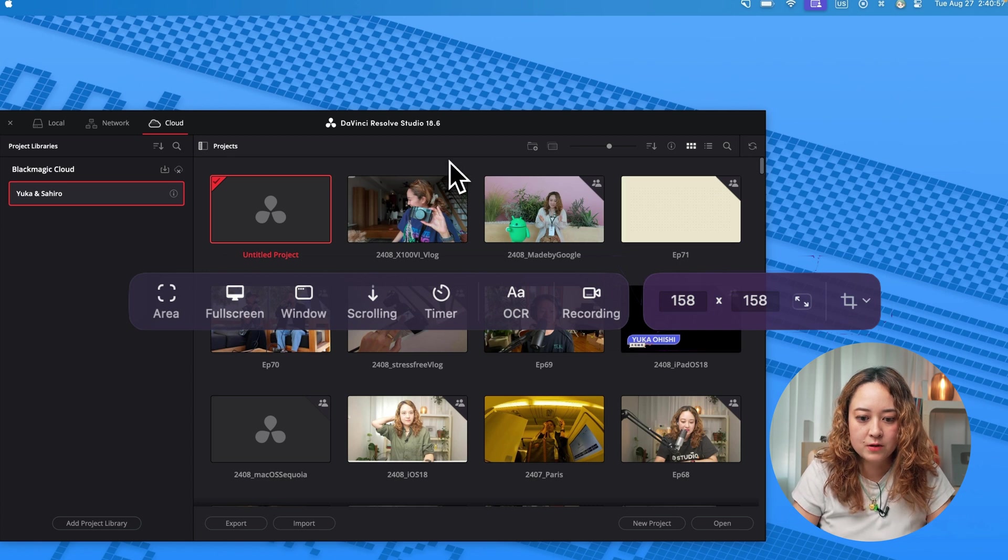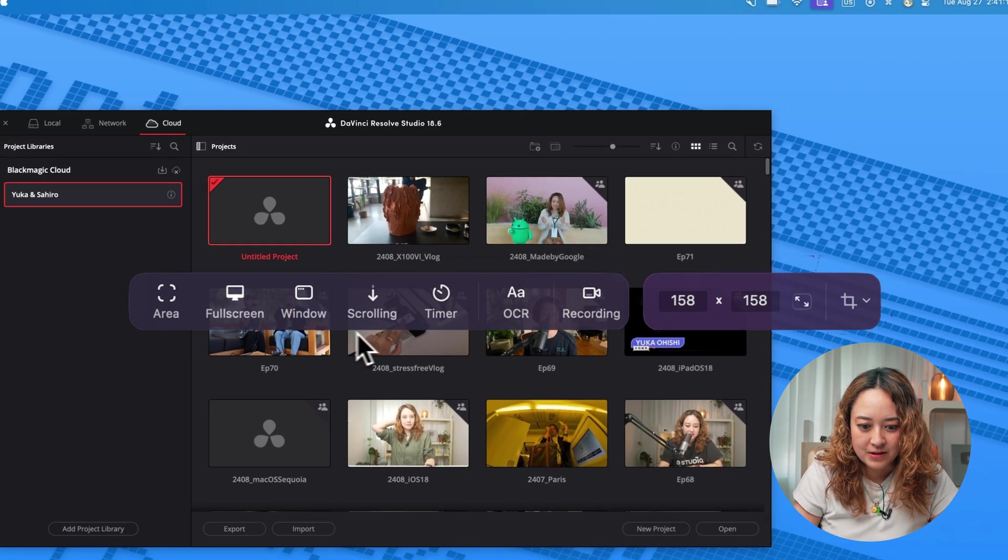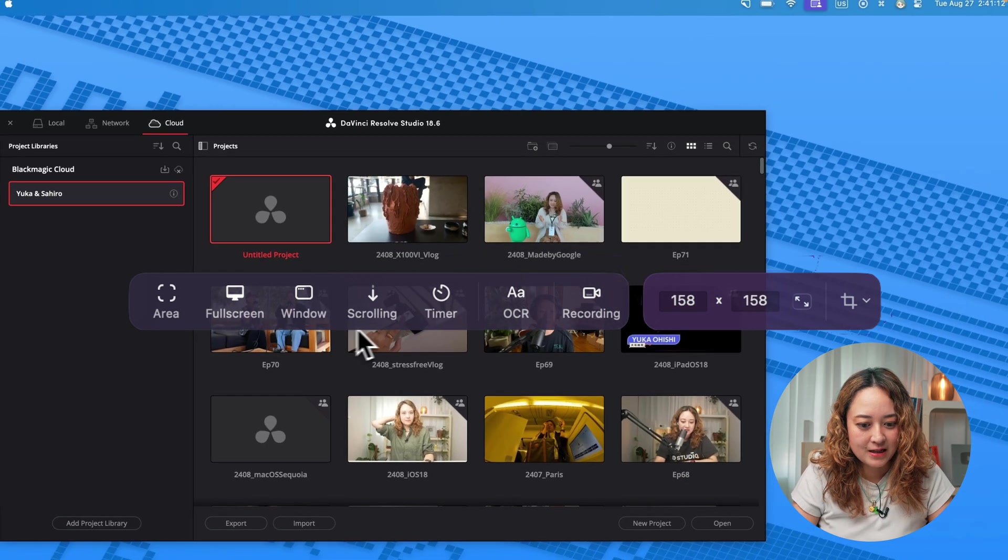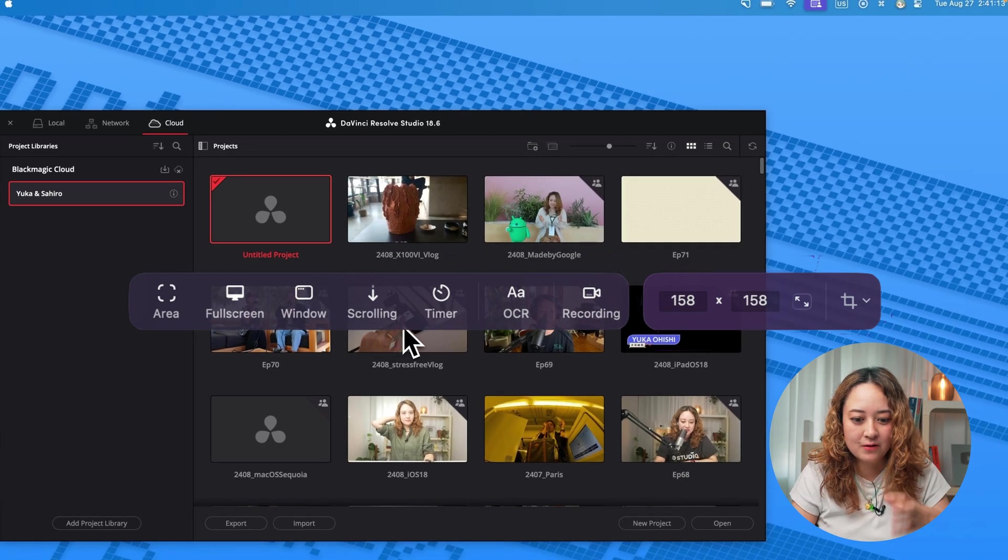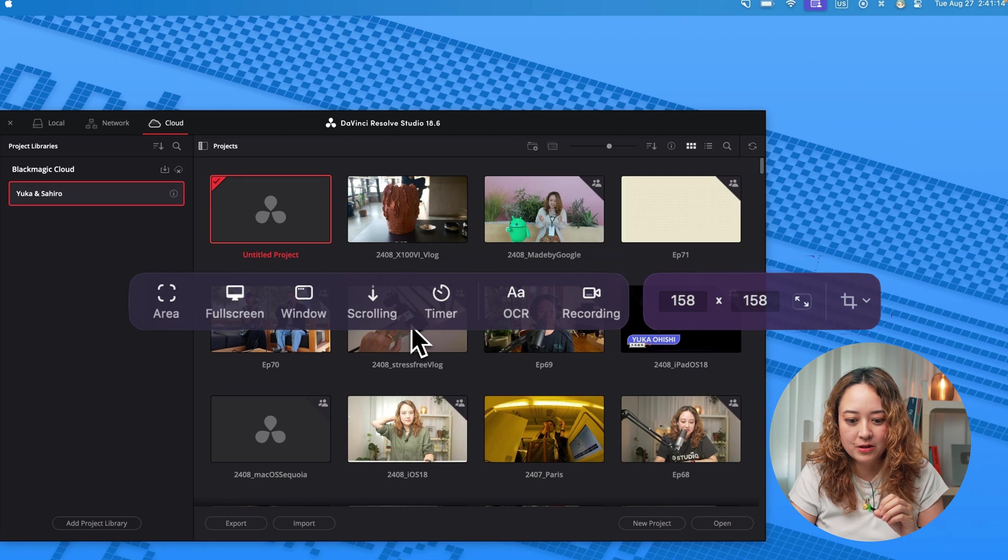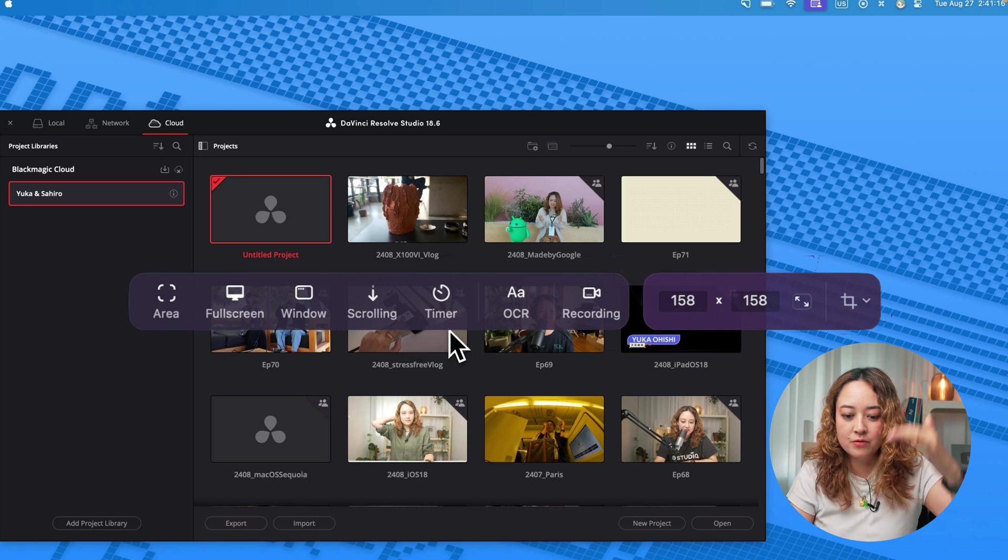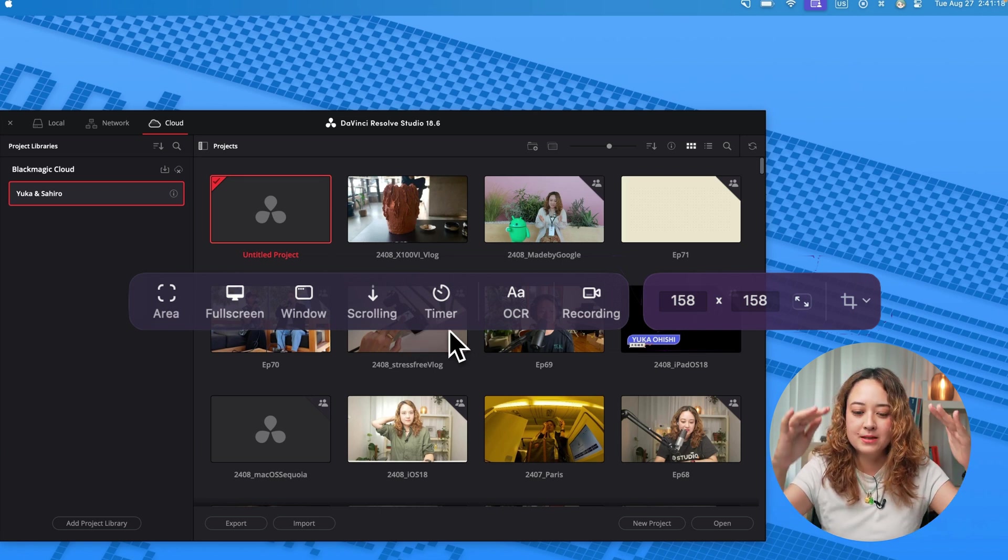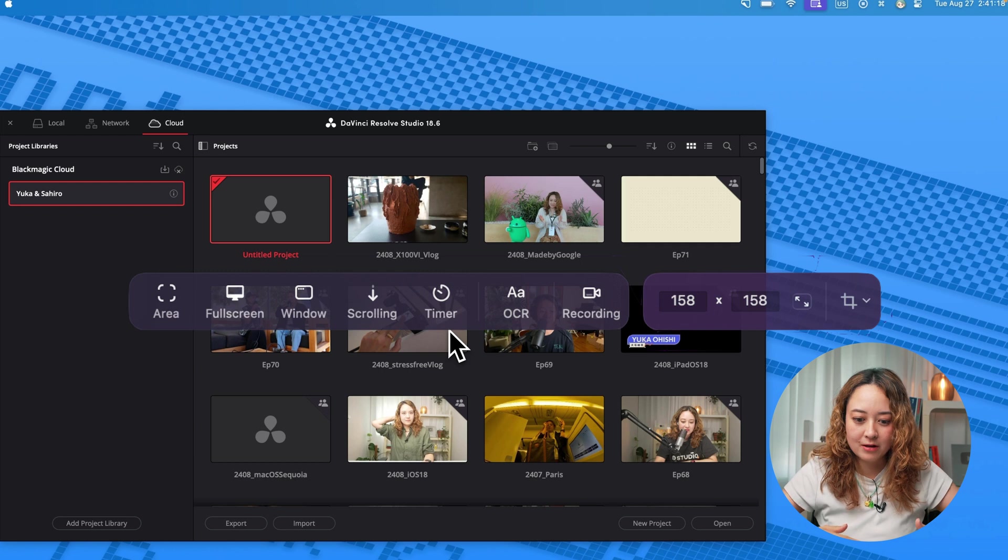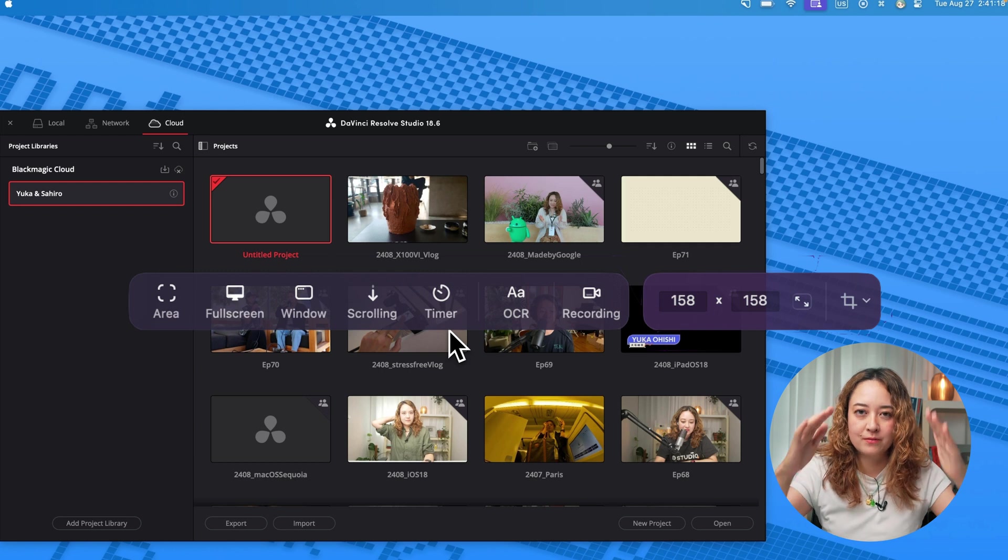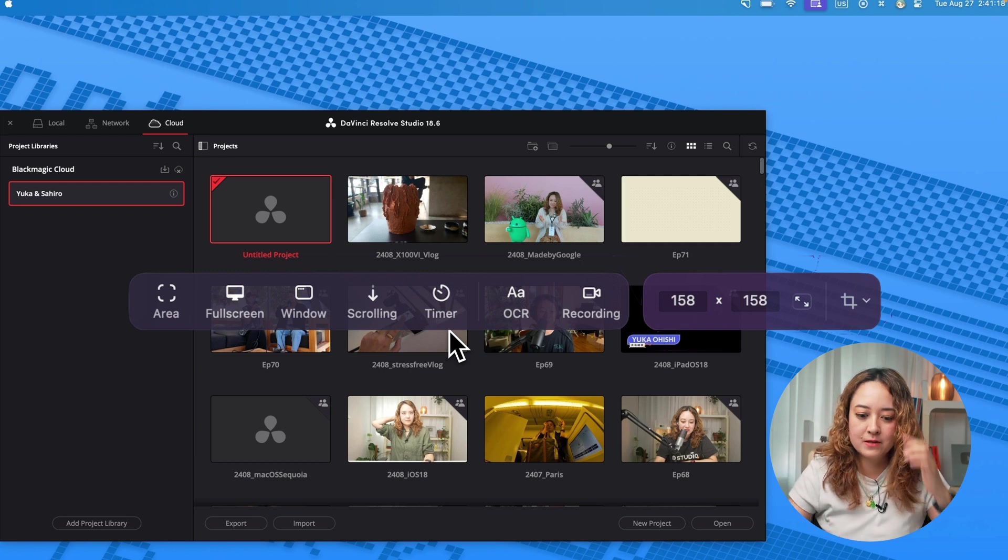In terms of screenshot, you can select an area, full screen or just a window. And you can even do the scrolling screenshot if you want to take a long screenshot with a web page, for example.